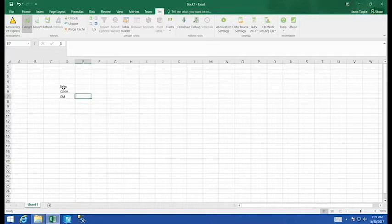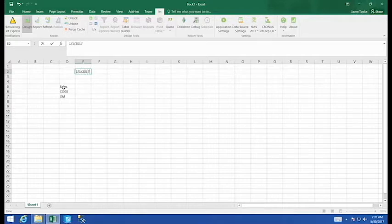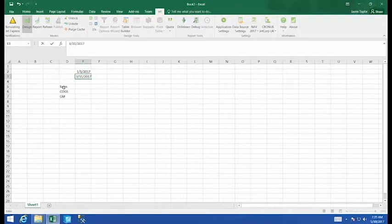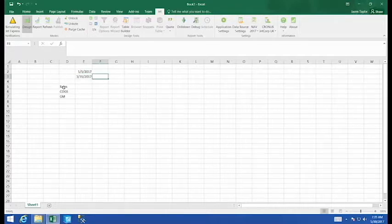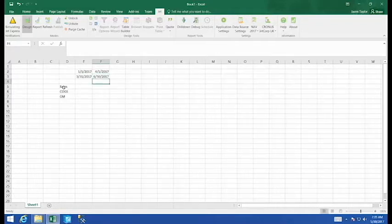I'm going to want my income statement over two periods. So up here at the top of my report I'm going to put in some filters for dates. So my beginning date will be the beginning of the year, end of the period, beginning and end of the next period.